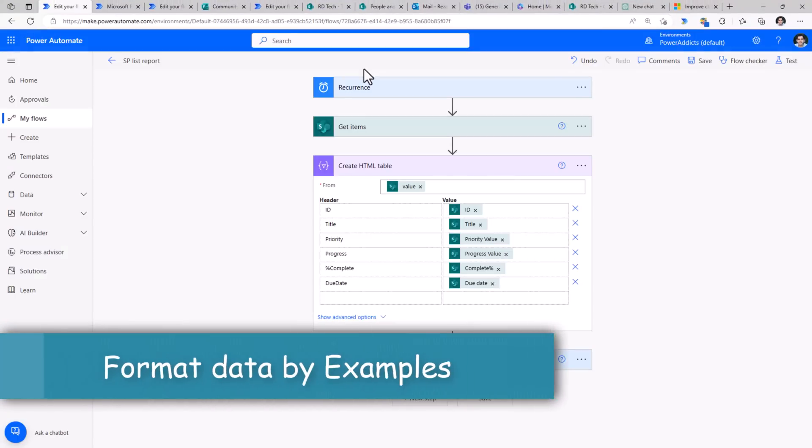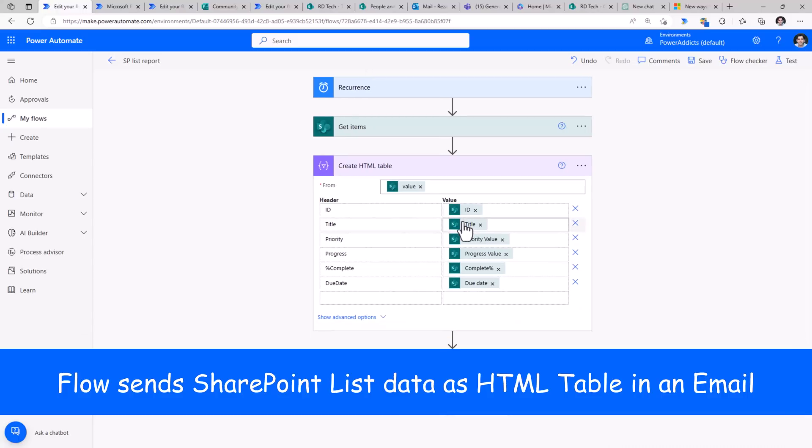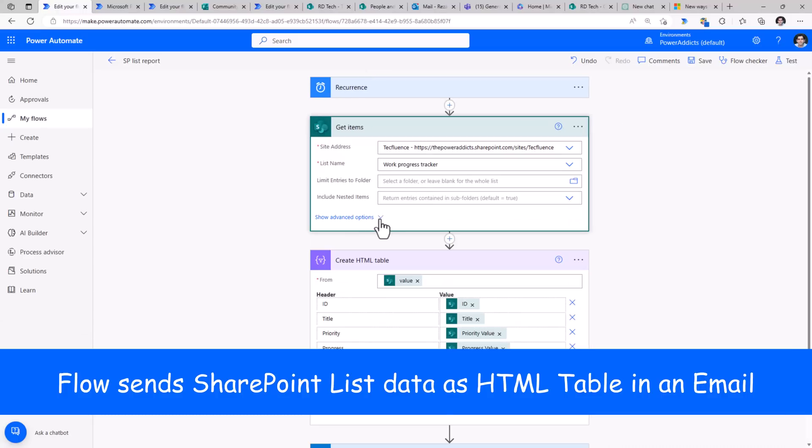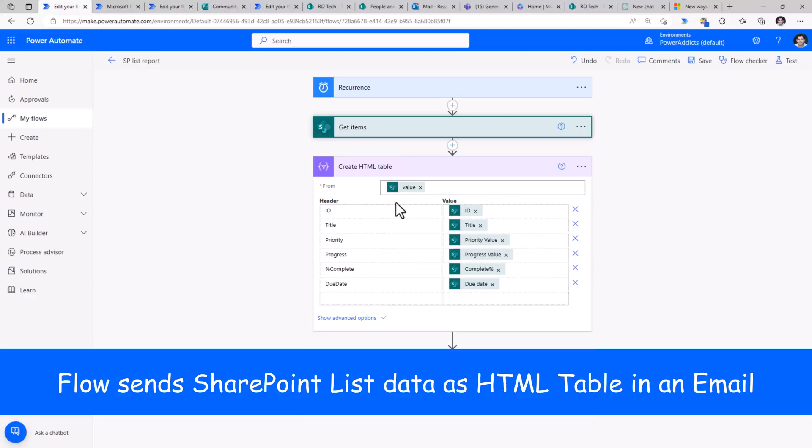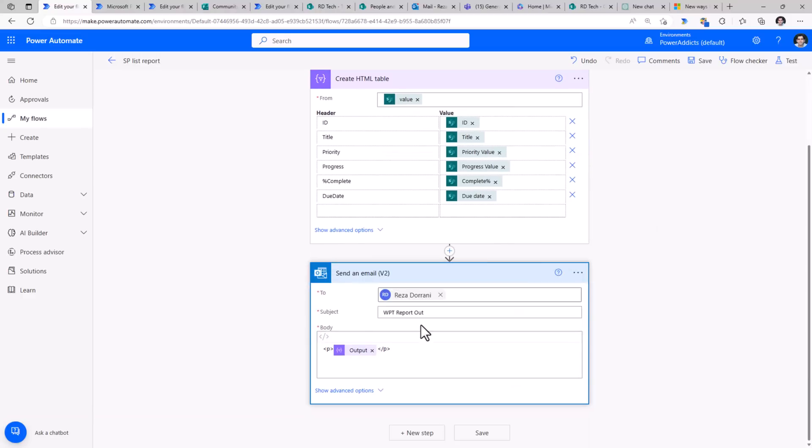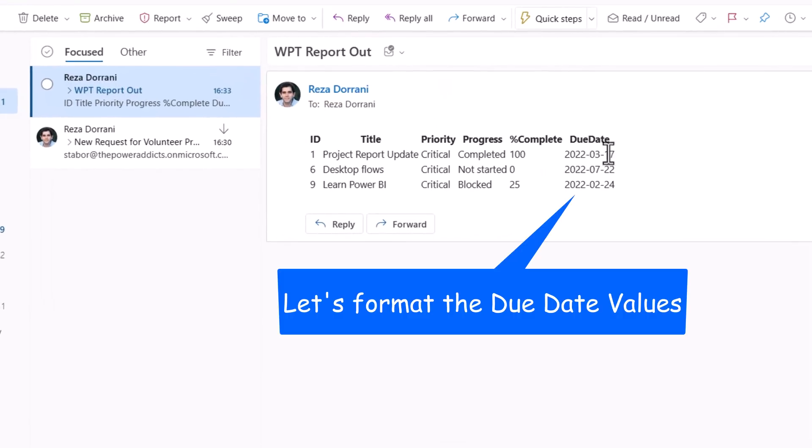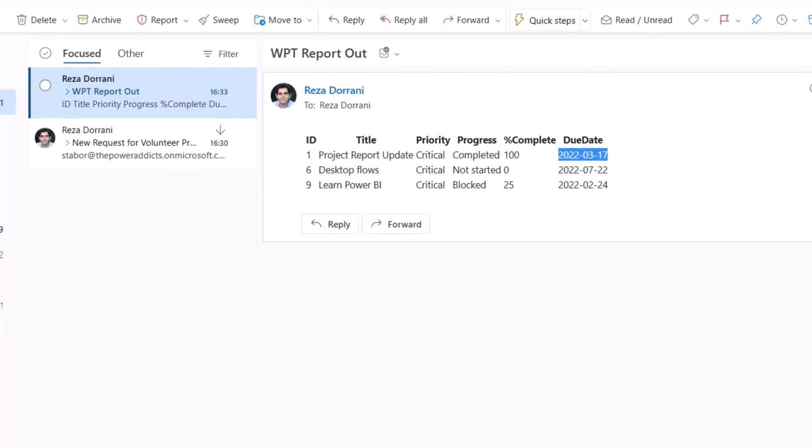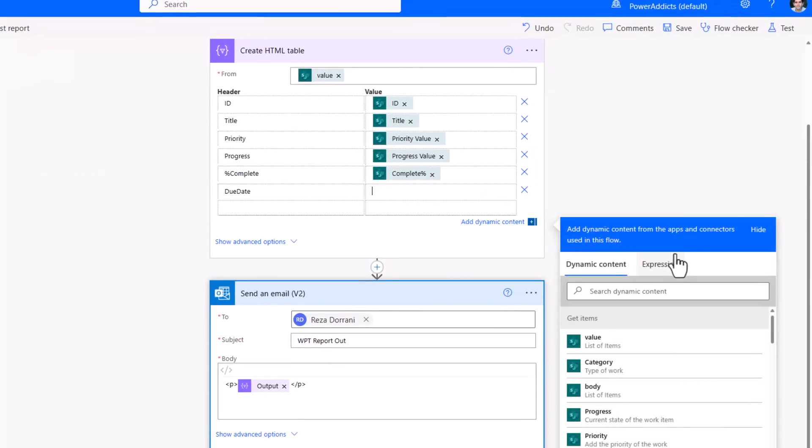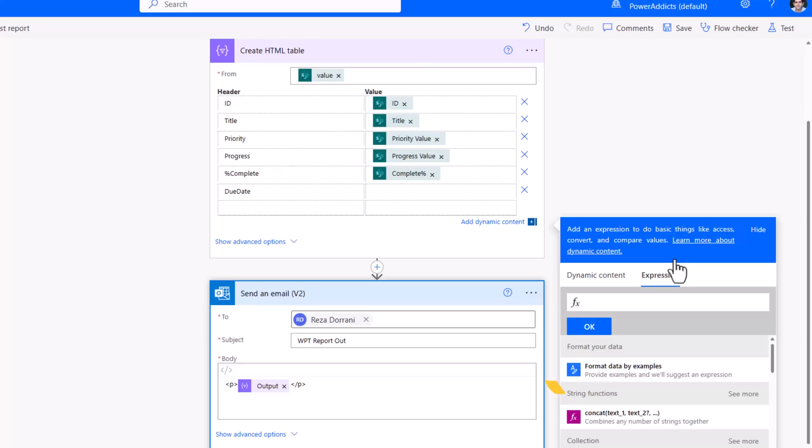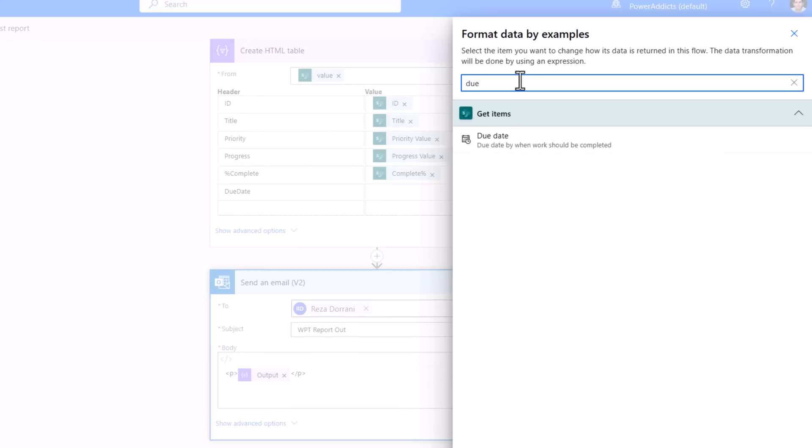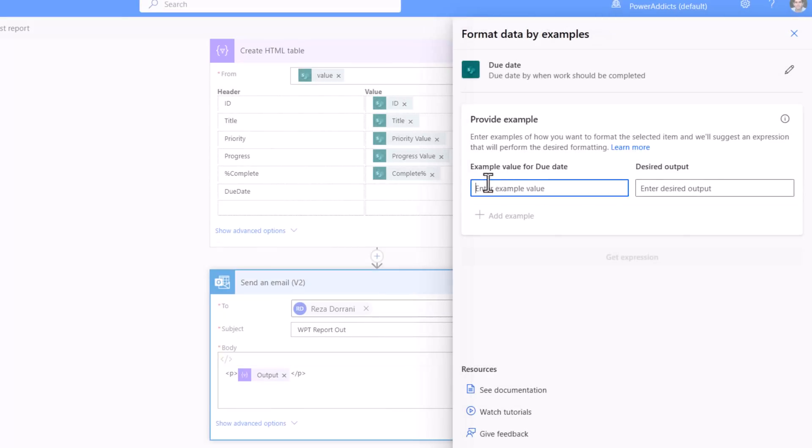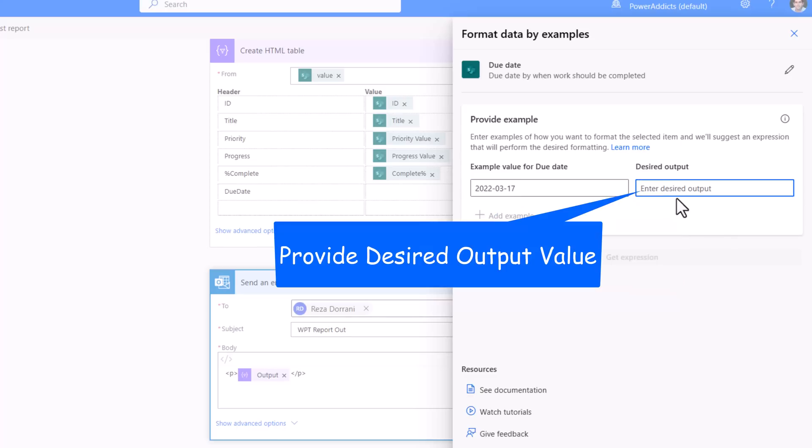Another in-product AI feature is known as format data by examples. Here I have a flow that gets data from a SharePoint list, creates an HTML table, and sends all that data out in an email. Now the email that I have received here has the due date in this specific format. I can simply copy an example of the data, and in my flow, for due date, I will head over to expression, and leverage format data by examples. Here I can pick dynamic content. I'll pick my due date. I'll provide the example data for this.